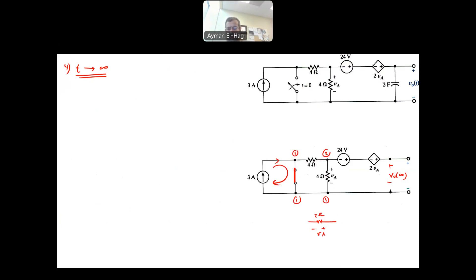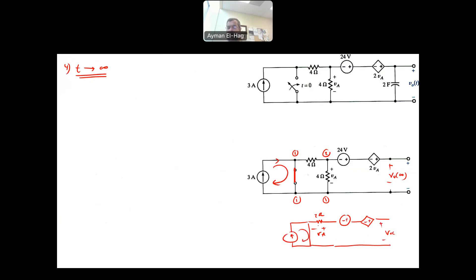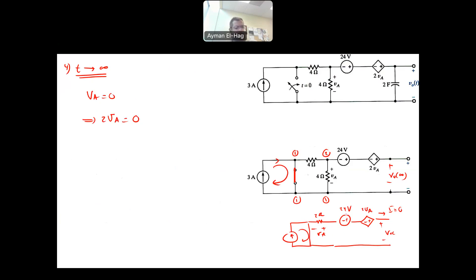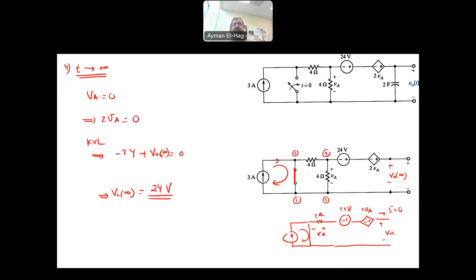The current source has nothing to do with the circuit now — it circulates on its own. The current in the main circuit is zero. Since I = 0, then VA = 0, so the dependent source 2VA = 0 as well. The only voltage remaining is 24 volts. Applying KVL: minus 24 plus V_out(∞) = 0, giving V_out(∞) = 24 volts.